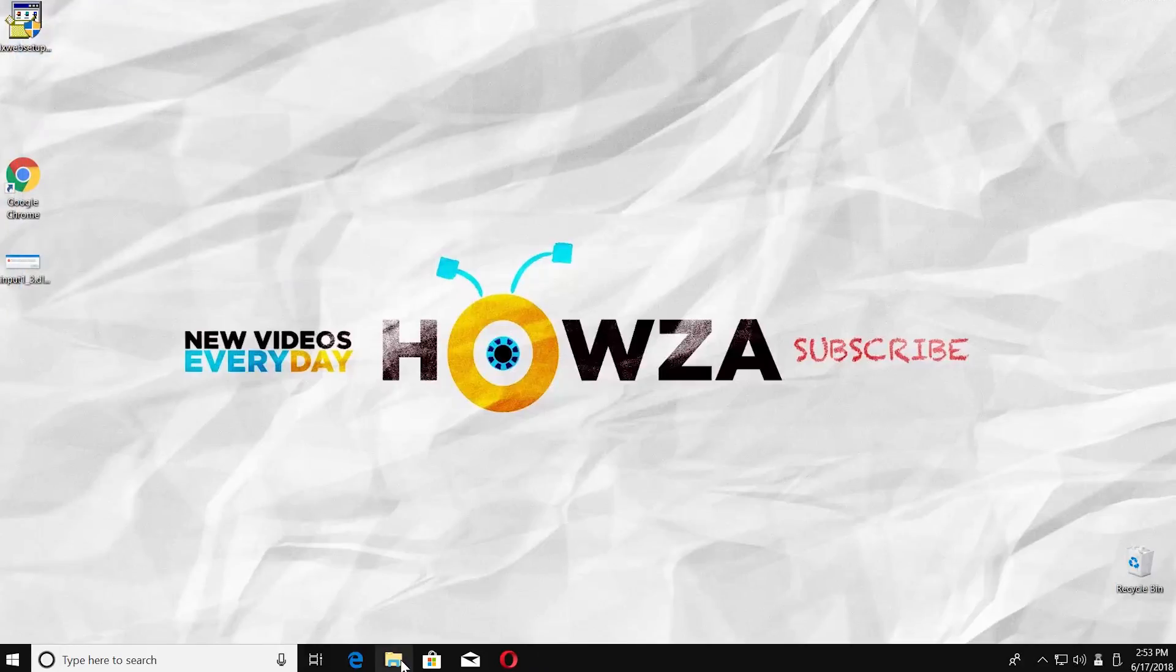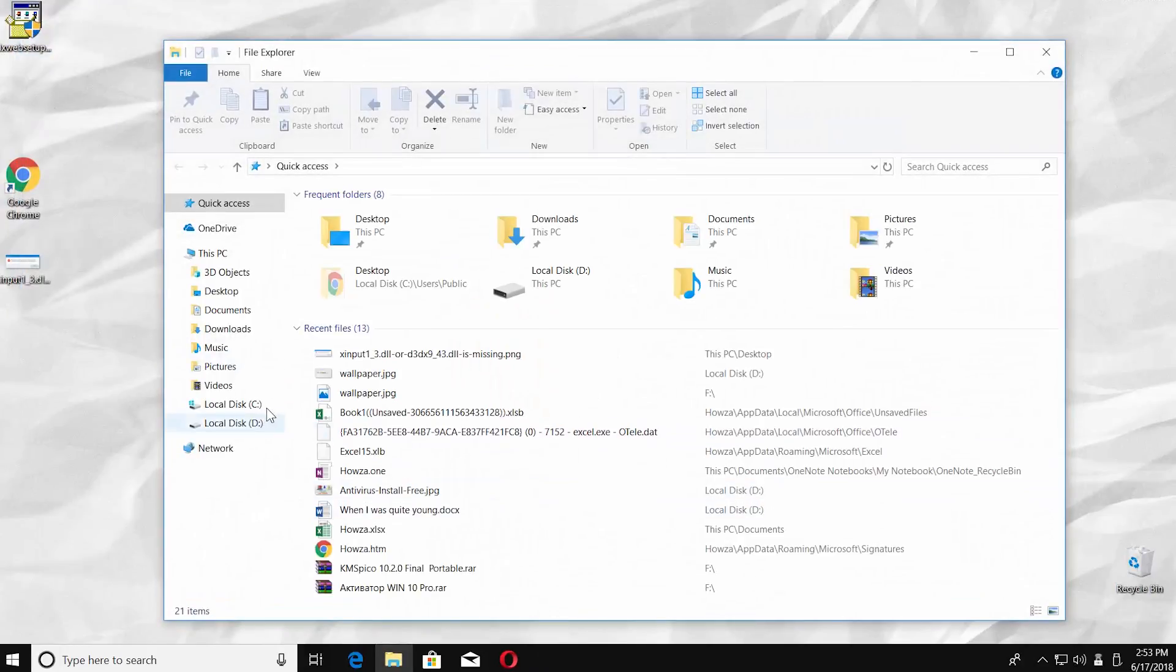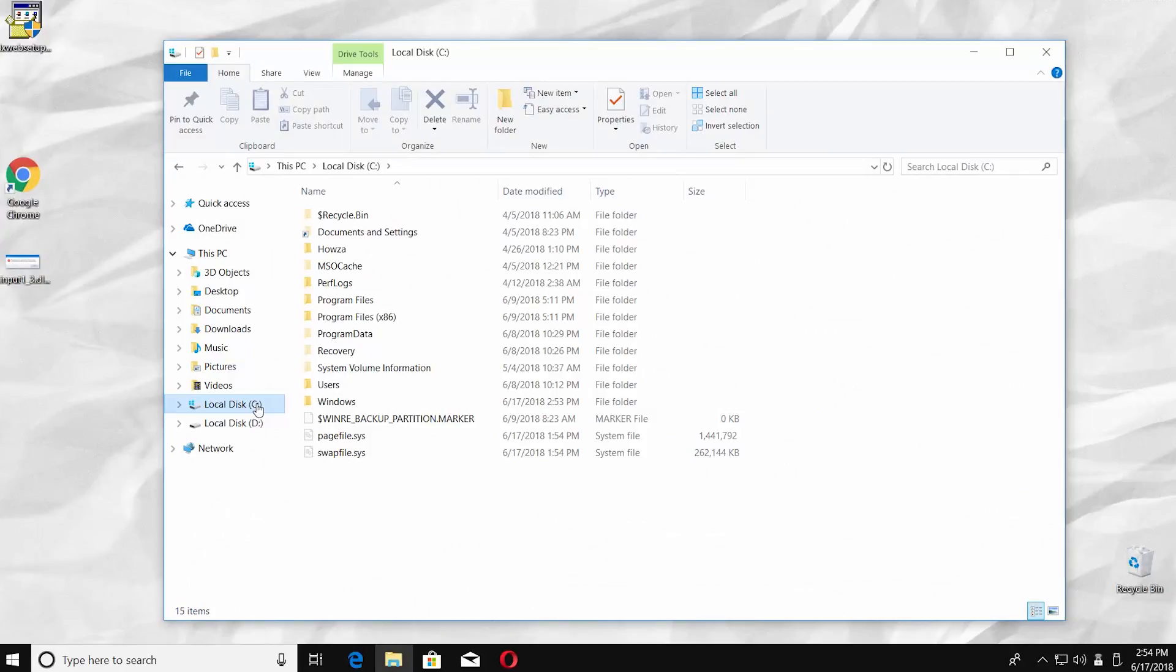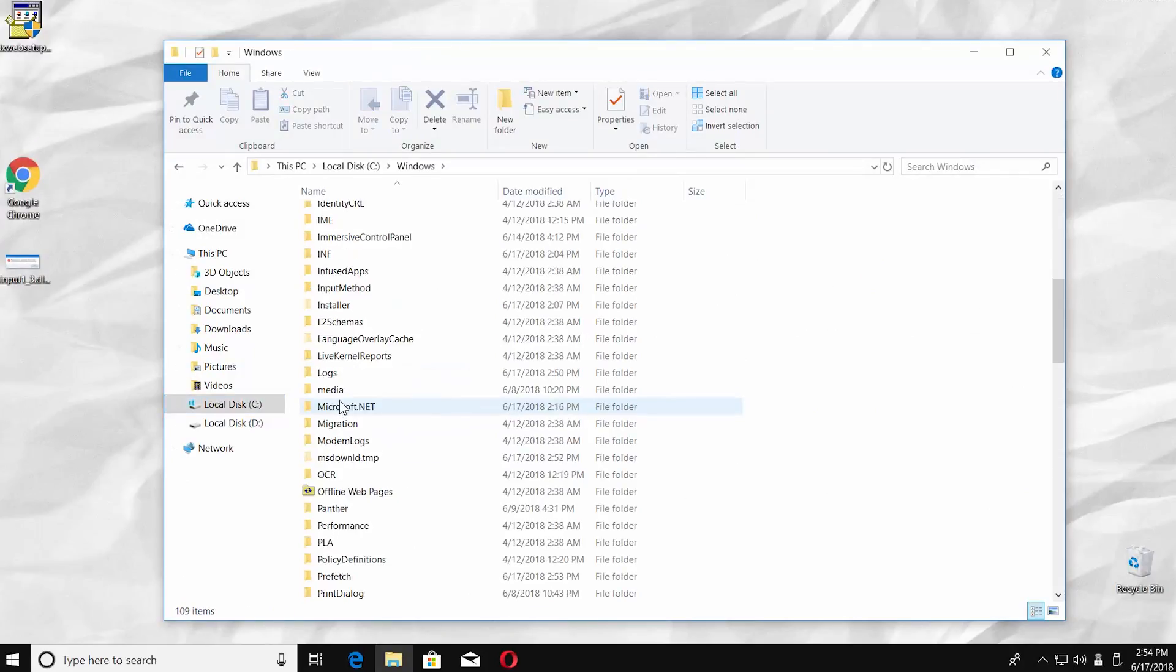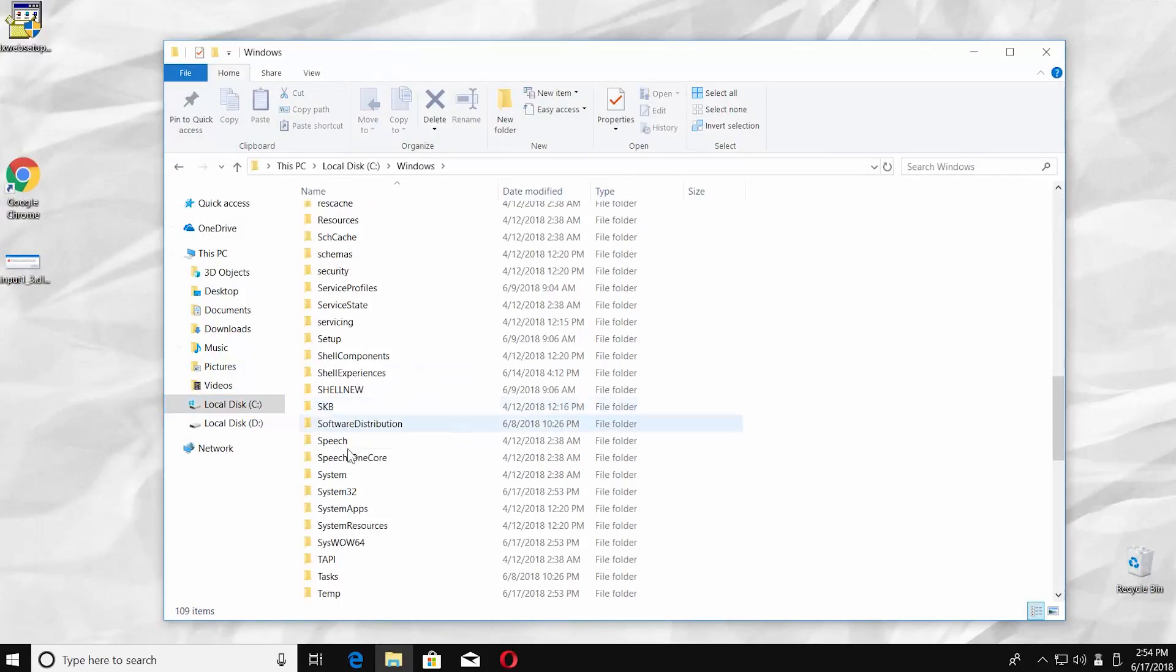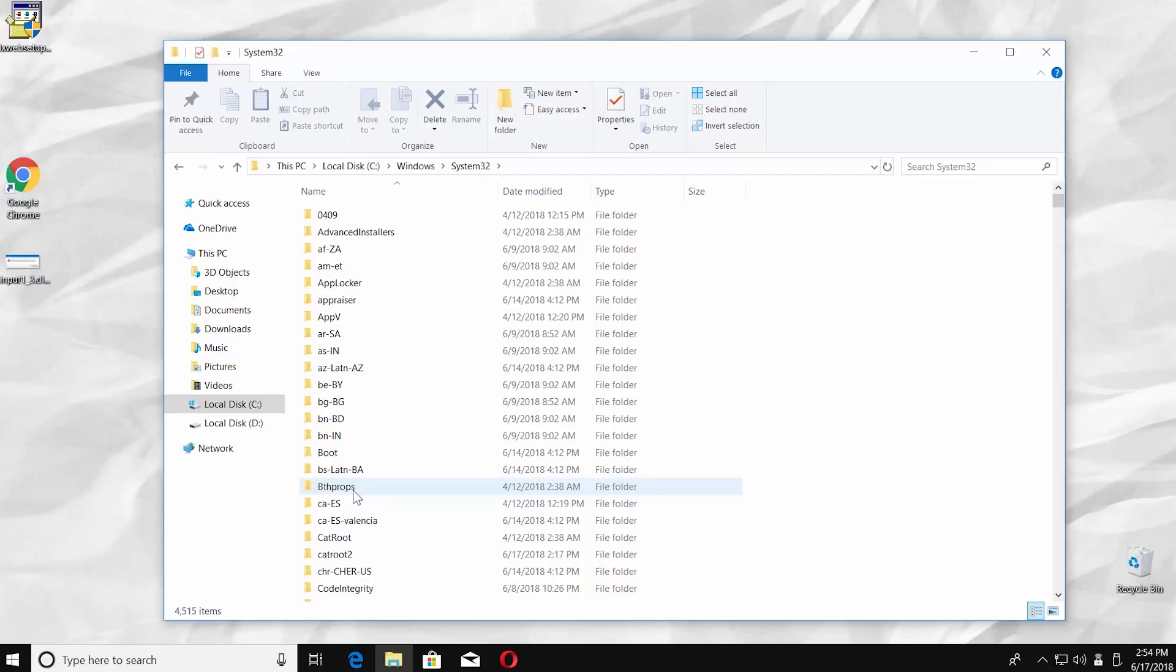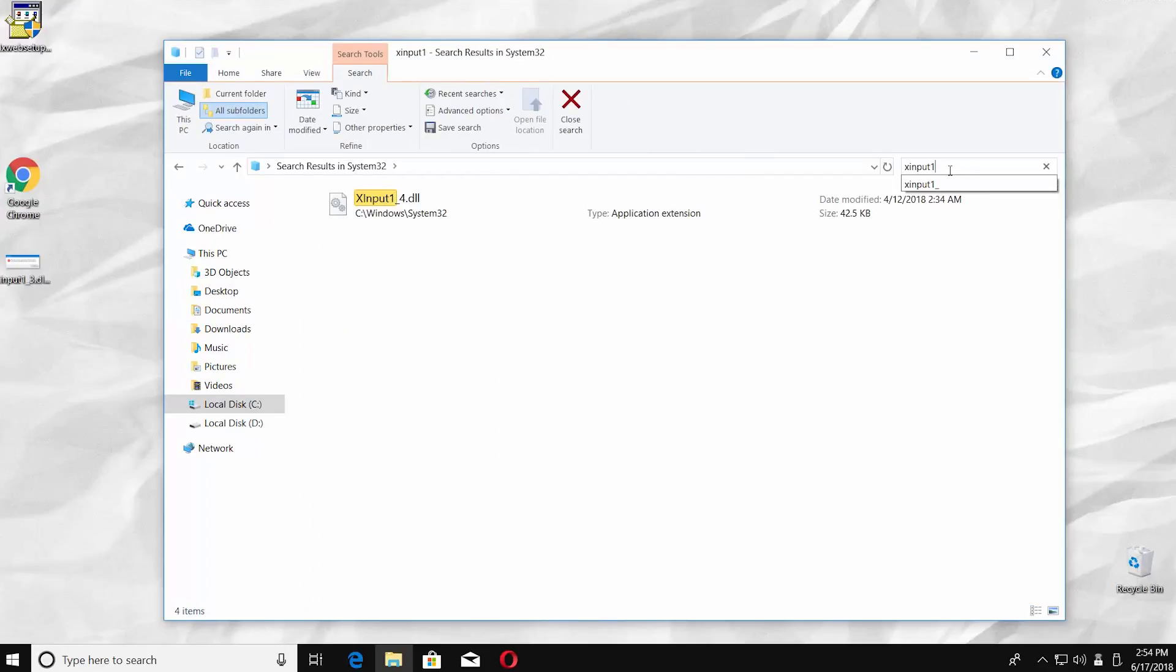Open File Explorer. Select System Disk from the left side menu. Open Windows folder and go to System32. Type xinput1 in the search line. The file is in the system now.